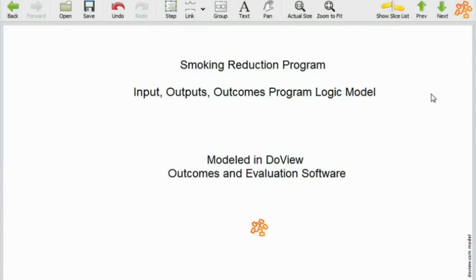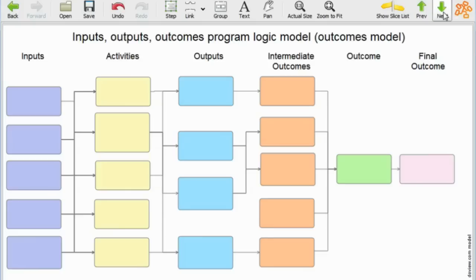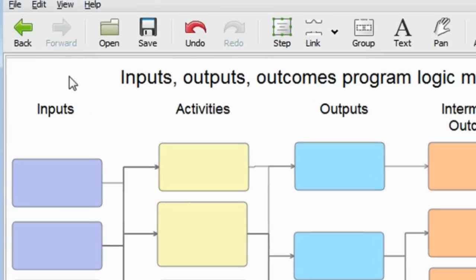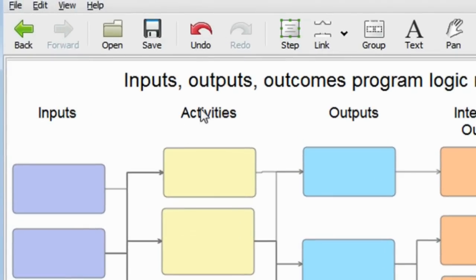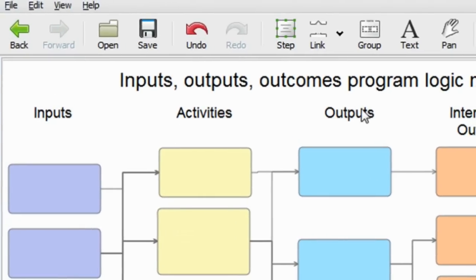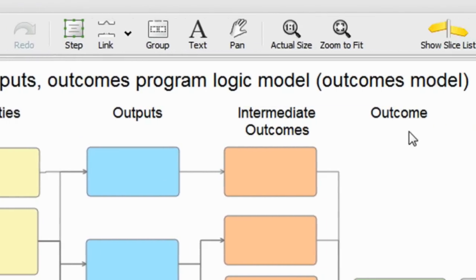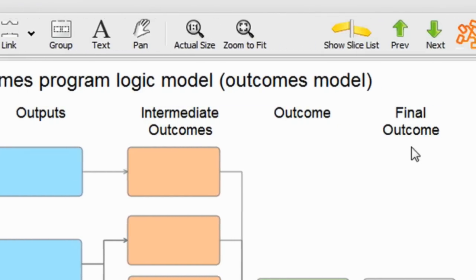Here I'm using DoView outcomes and evaluation software to set out a program logic model, which is represented under the headings inputs, activities, outputs, intermediate outcomes, and final outcomes.